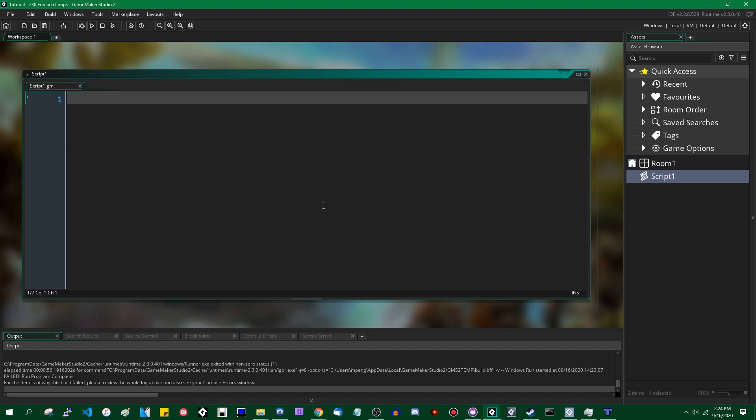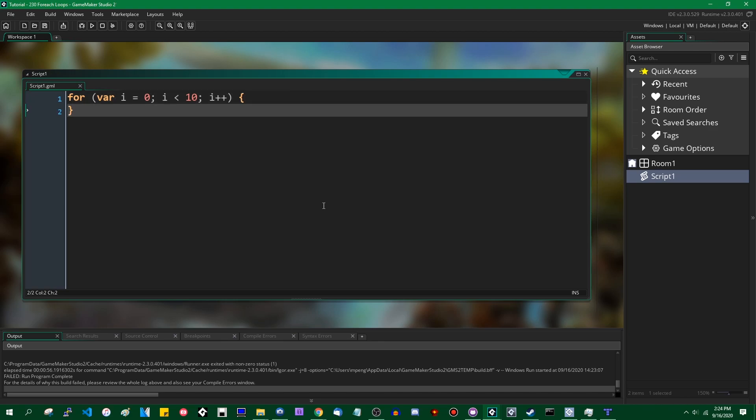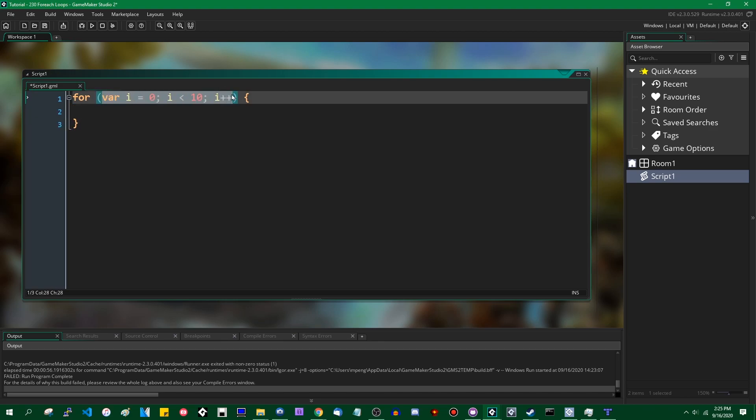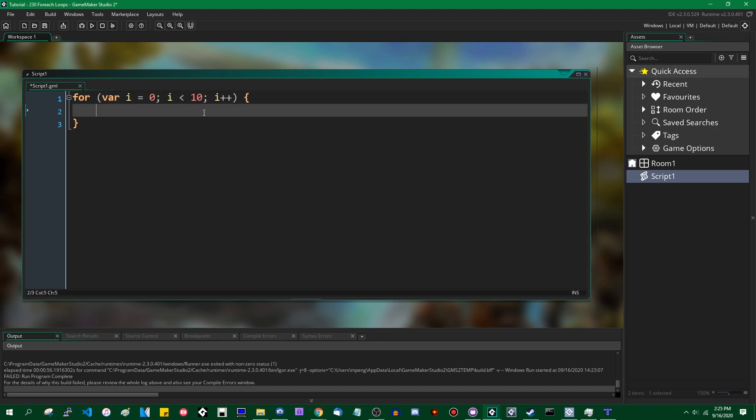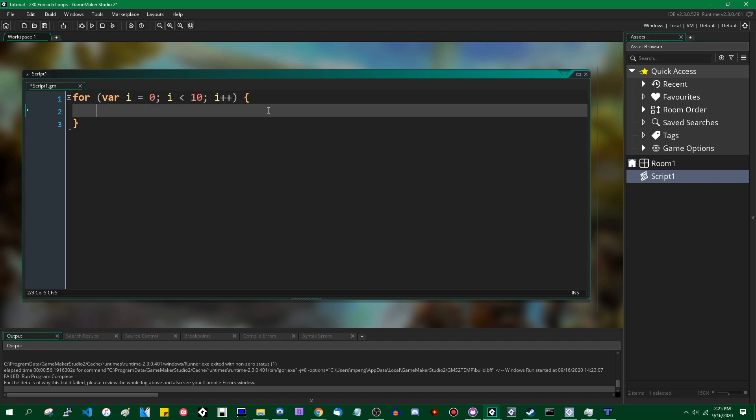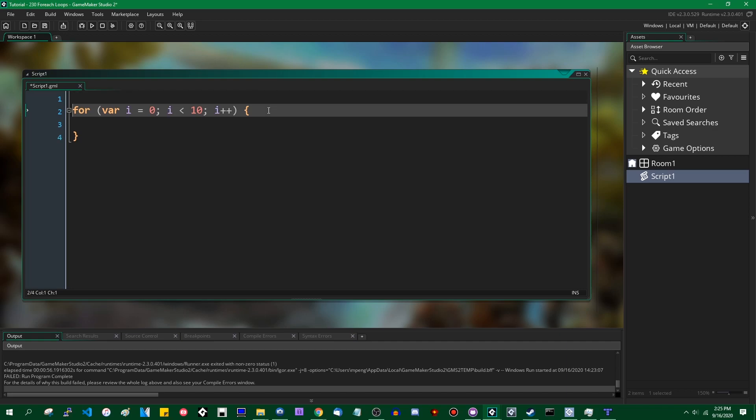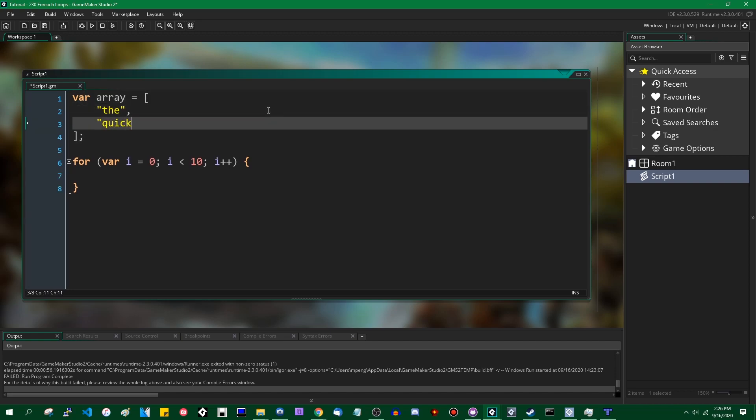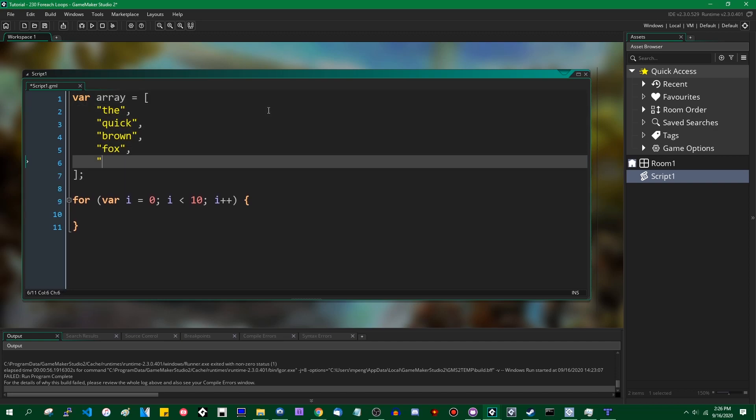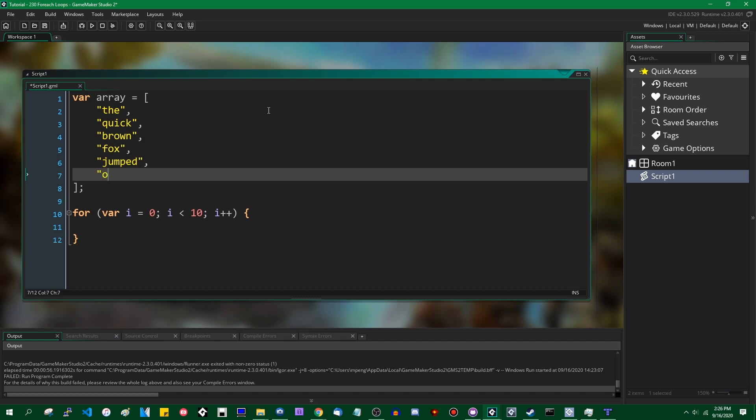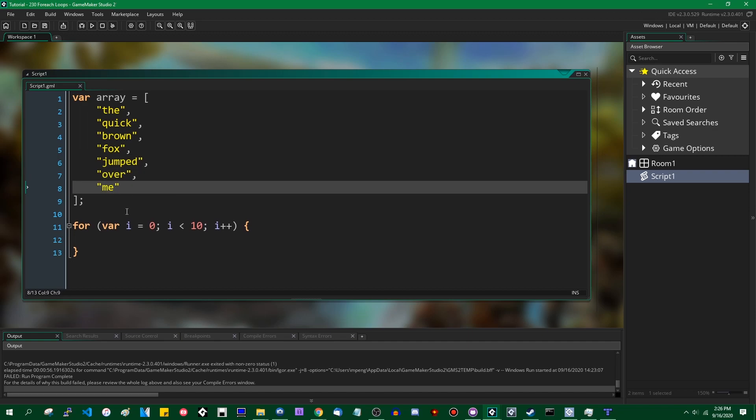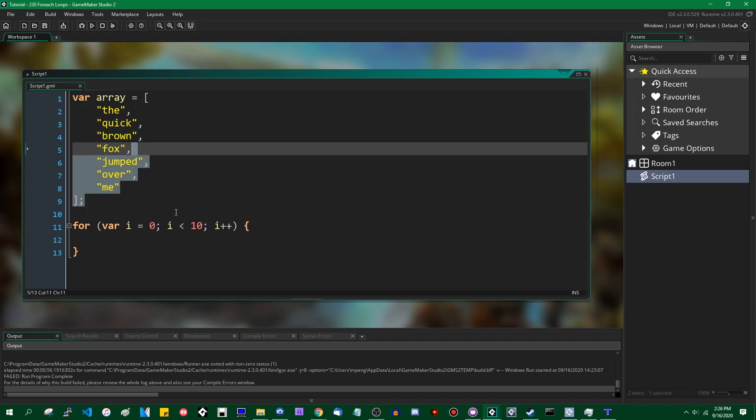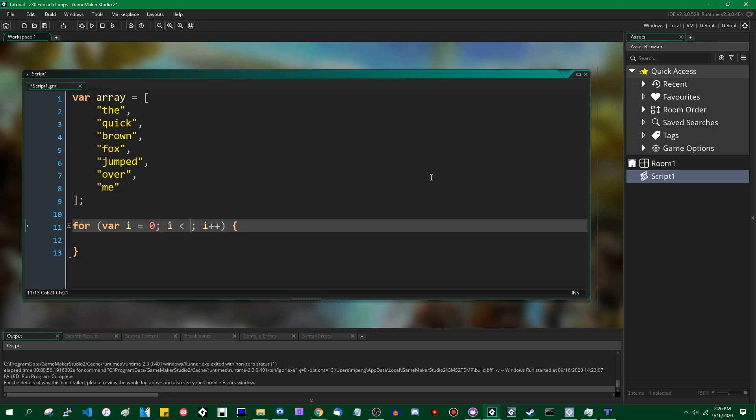So you all probably know for loops. Inside this for loop, you can do something on each iteration. In this case, you have a loop counter so it goes from zero to nine, and you would do a certain thing ten times because zero inclusive. This doesn't necessarily have to be an exact value. It can be based on something, for example, the length of an array.